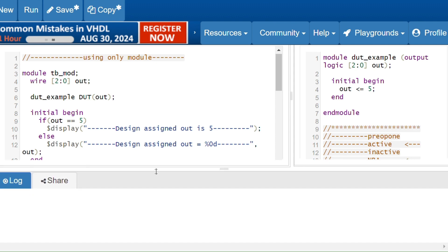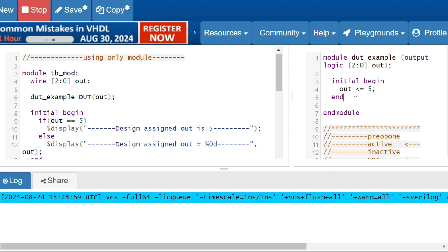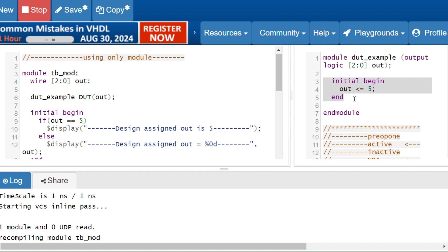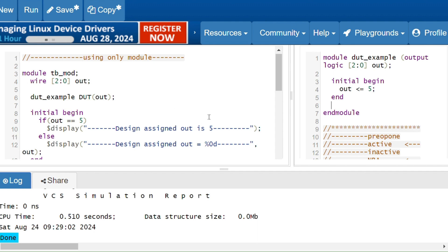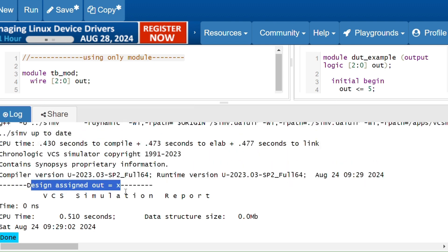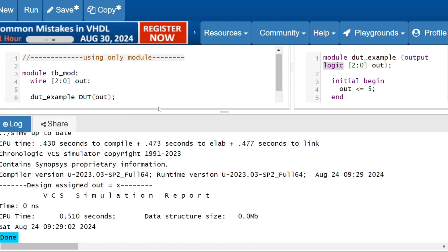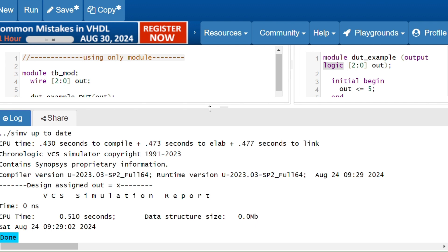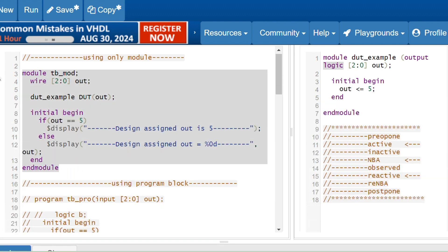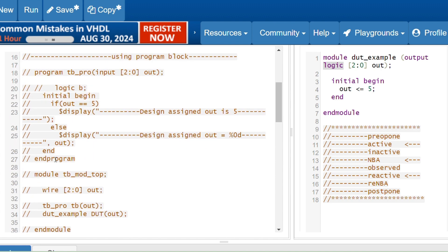We don't know which initial block will execute faster. I will run the code — the output shows: 'design assigned out is equal to X', I am getting the false/else statement because 'out' is not equal to 'phi'. Why? Because of the execution order — the testbench initial block is executing first, so 'out' takes its default value. Since 'out' is a logic type, its default value is X. That's why I am getting X for 'out'.